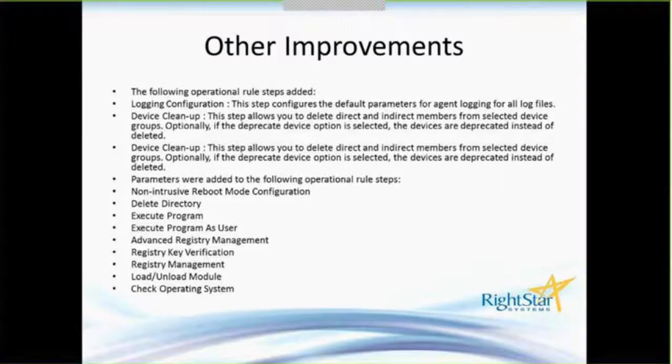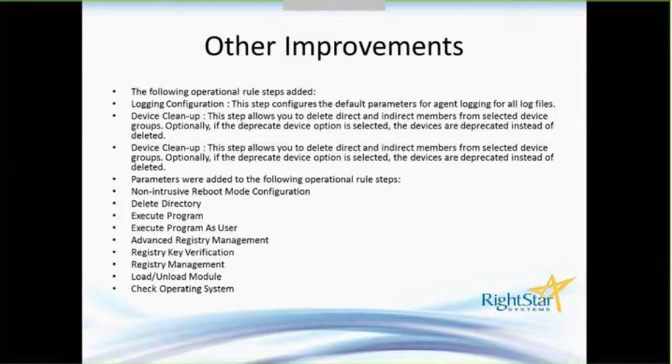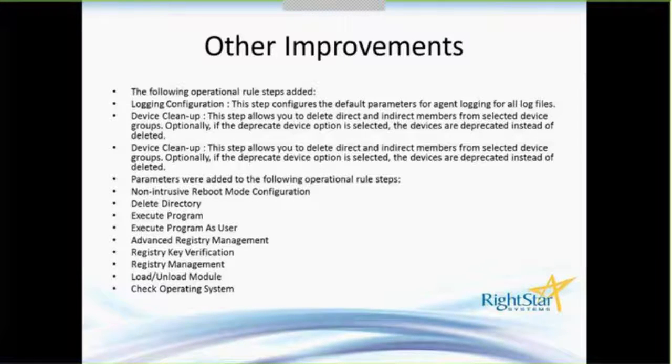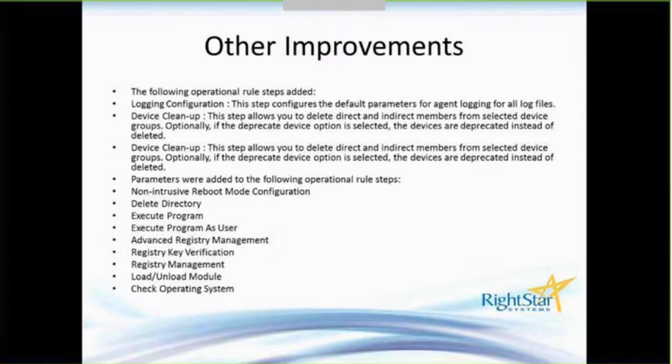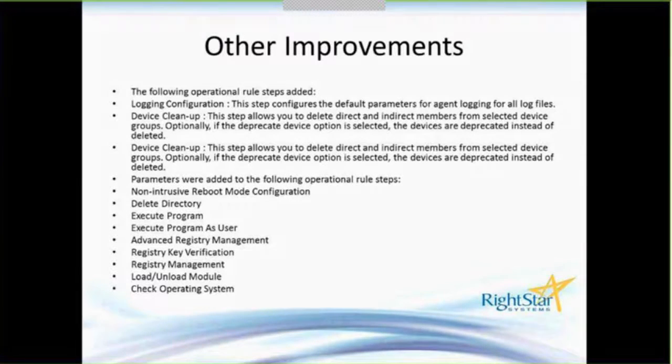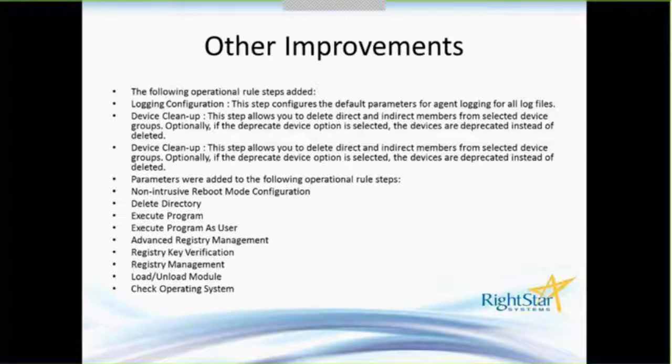And then here again, mainly for informational purposes, are just some of the other things that they've added to it. There's some new operational rules that are out there, and as I said, enhancements to the instant experts and those types of things.